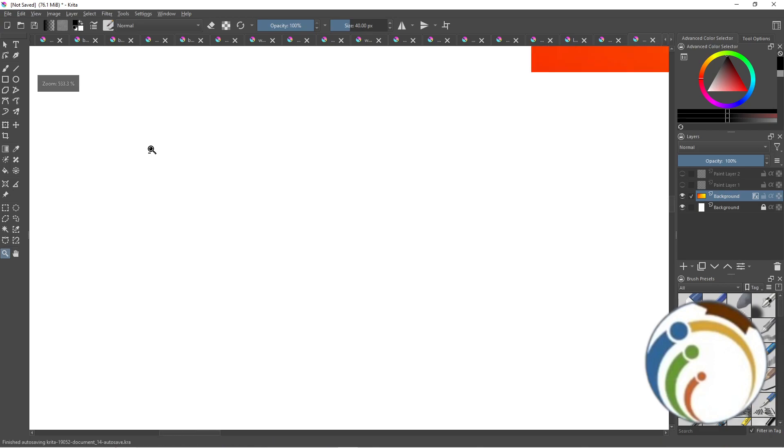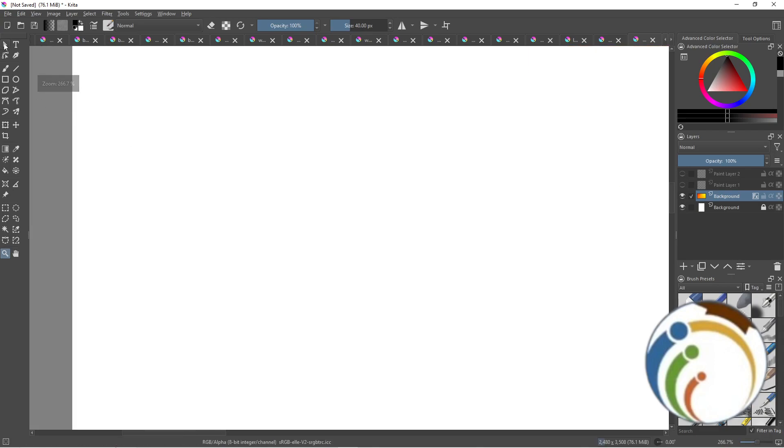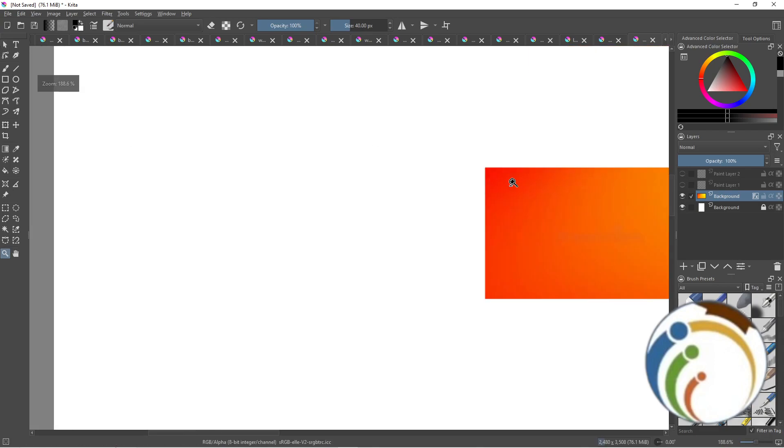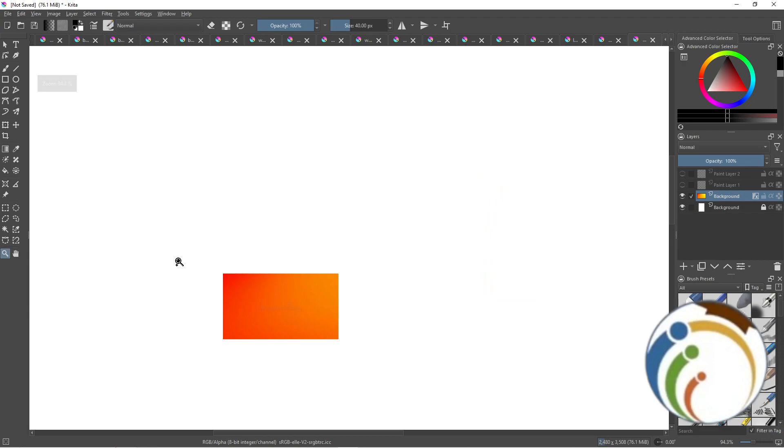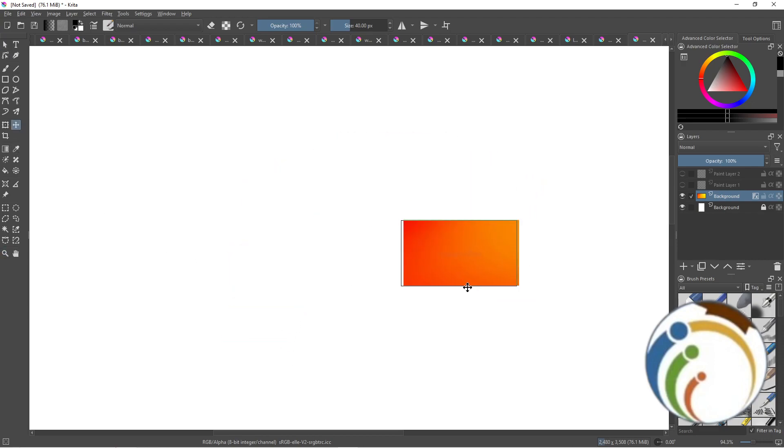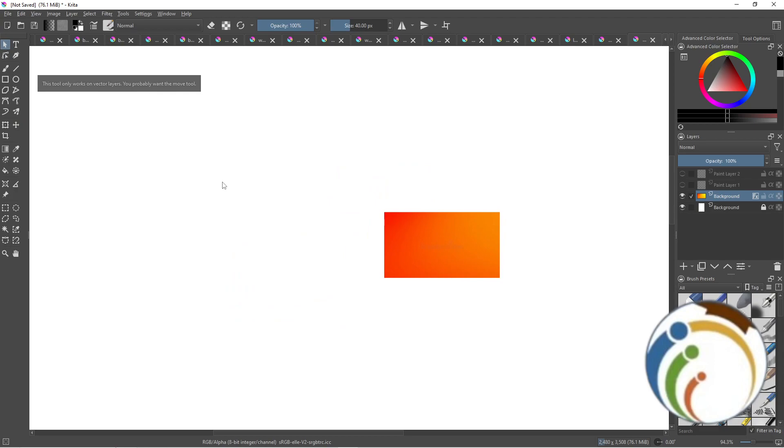Here we are, guys. That's how you add a layer, another layer, on a background. Hope that's absolutely understood.